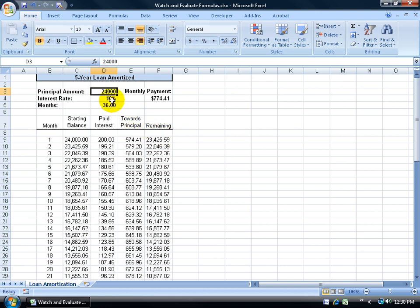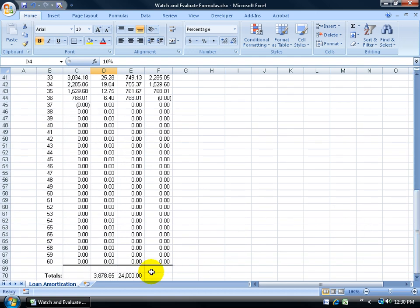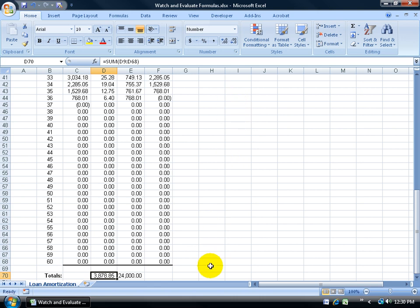For example, in my five-year loan database, when I change the interest rate I want to see the total interest paid on the principal amount, the monthly payments, and the totals over 36 months. At 10% I'd have to scroll all the way down to see the total interest paid. I don't want to keep scrolling up and down — so I want to bring up the Watch Window.